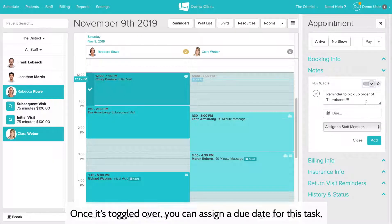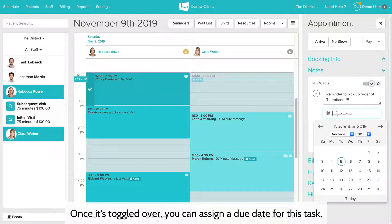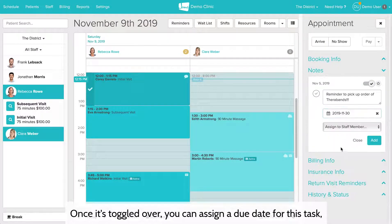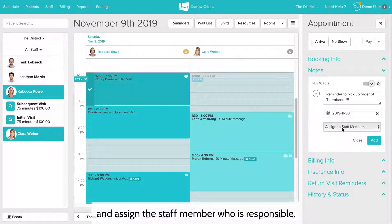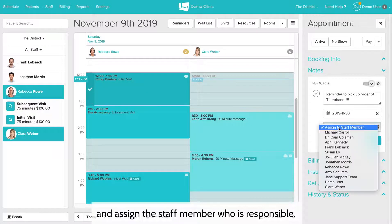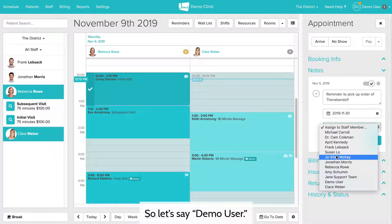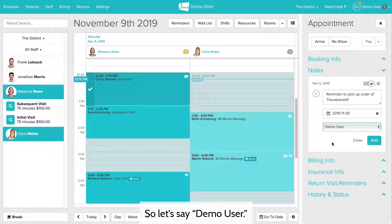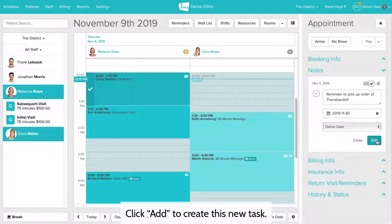Once it's toggled over, you can assign a due date for this task and assign the staff member who is responsible — so let's say demo user. Click Add to create this new task.